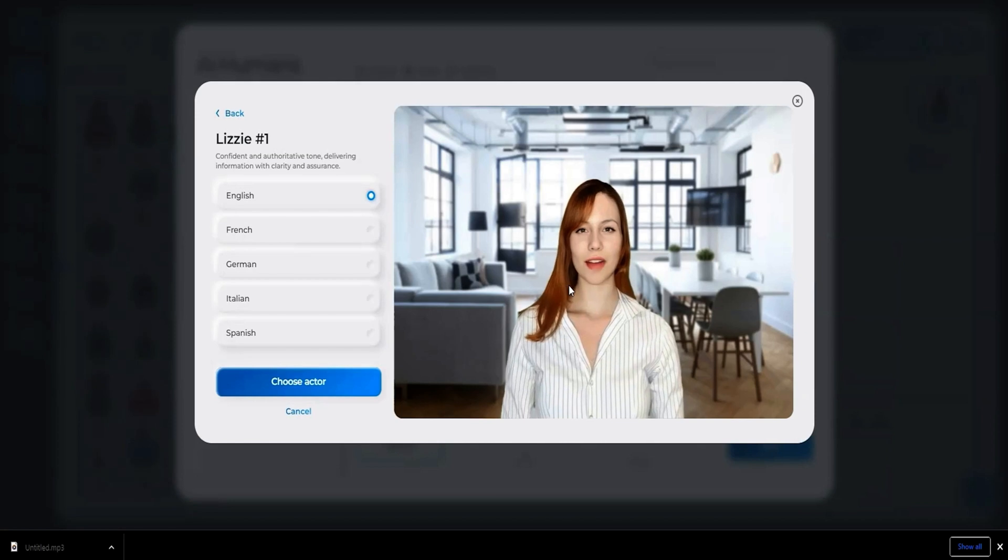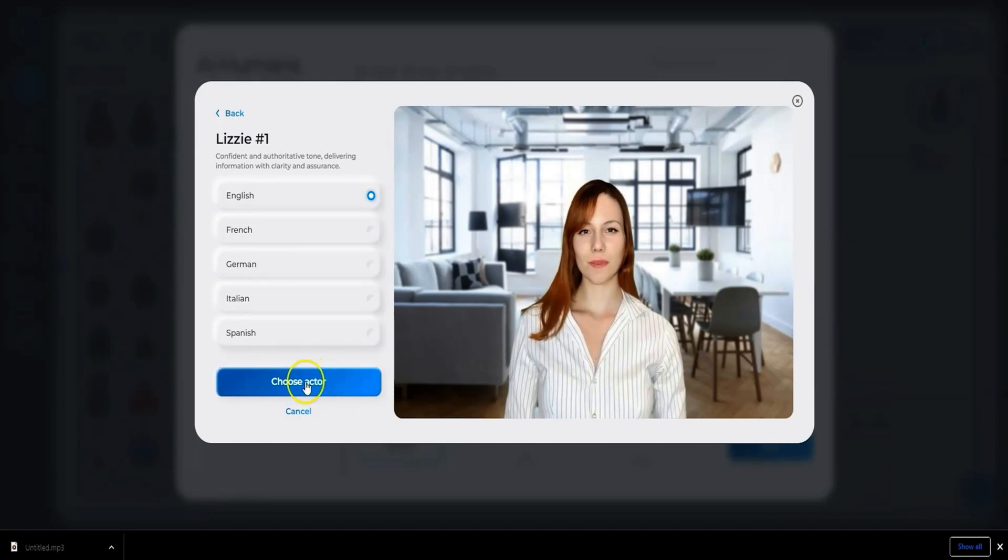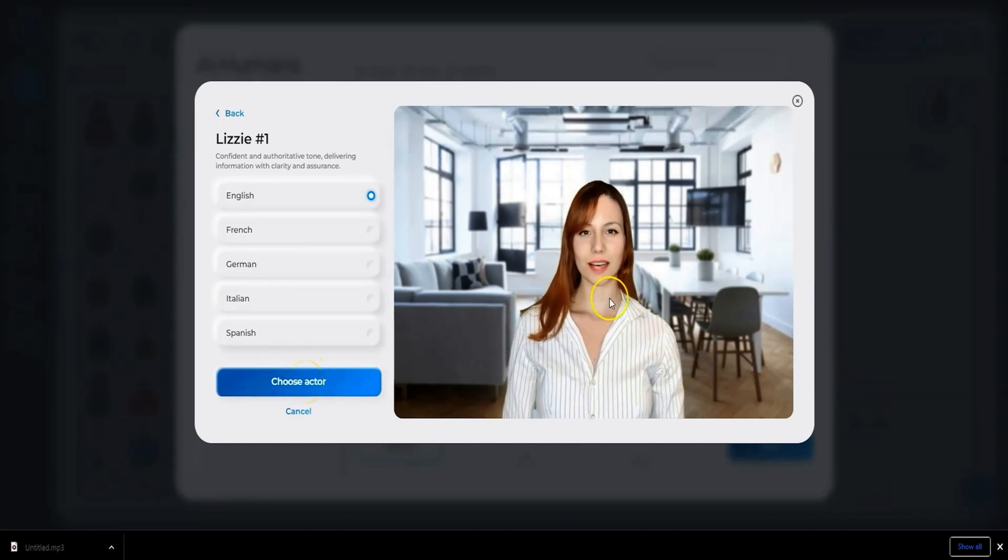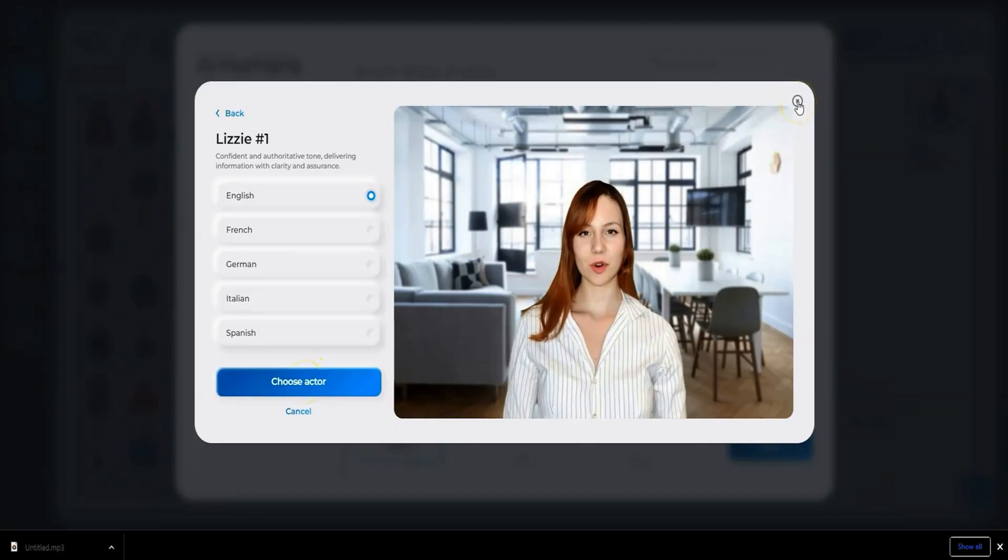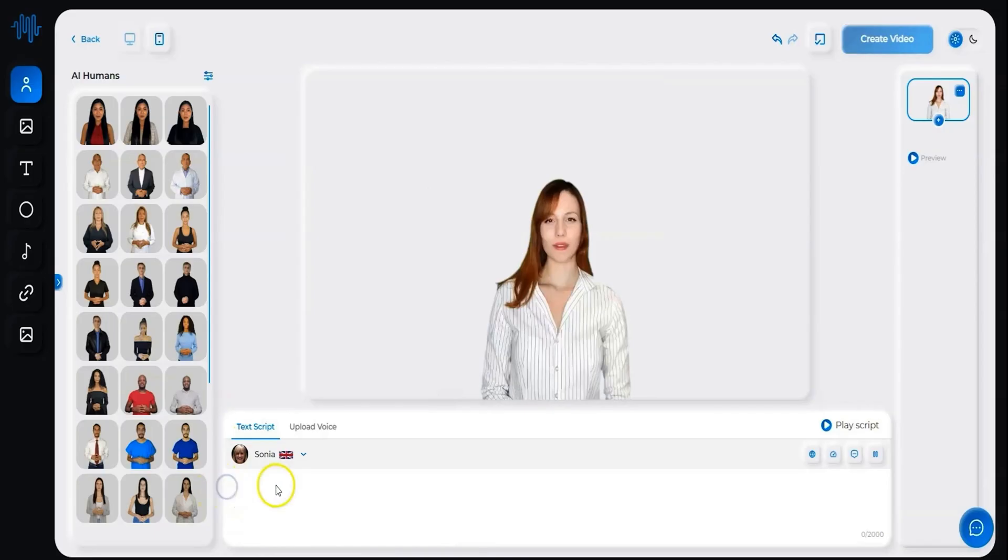Once you've found the perfect actor, you can add their voice using the same easy process from AI Voice. Then you enter your script and let the magic unfold.